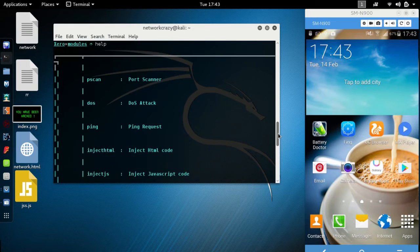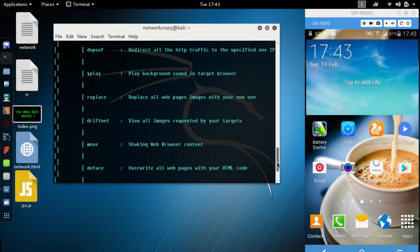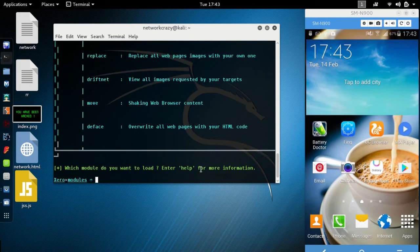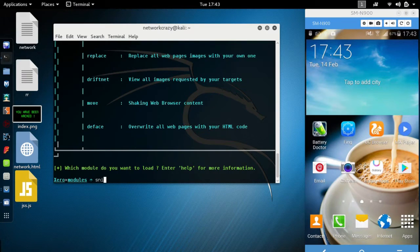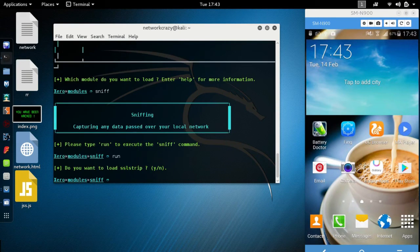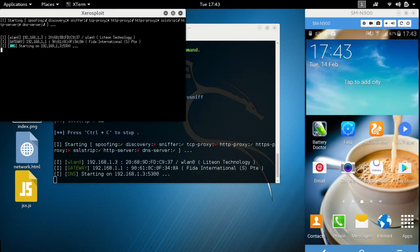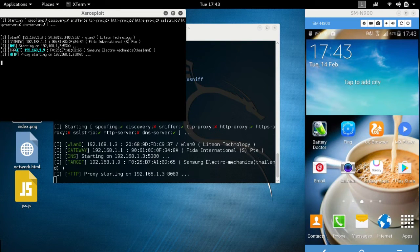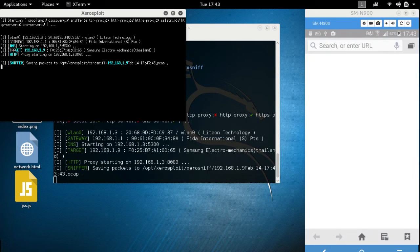Type help. These are the list of commands you can play with. First we will try with sniff tool. It's very simple - type sniff, run, yes.